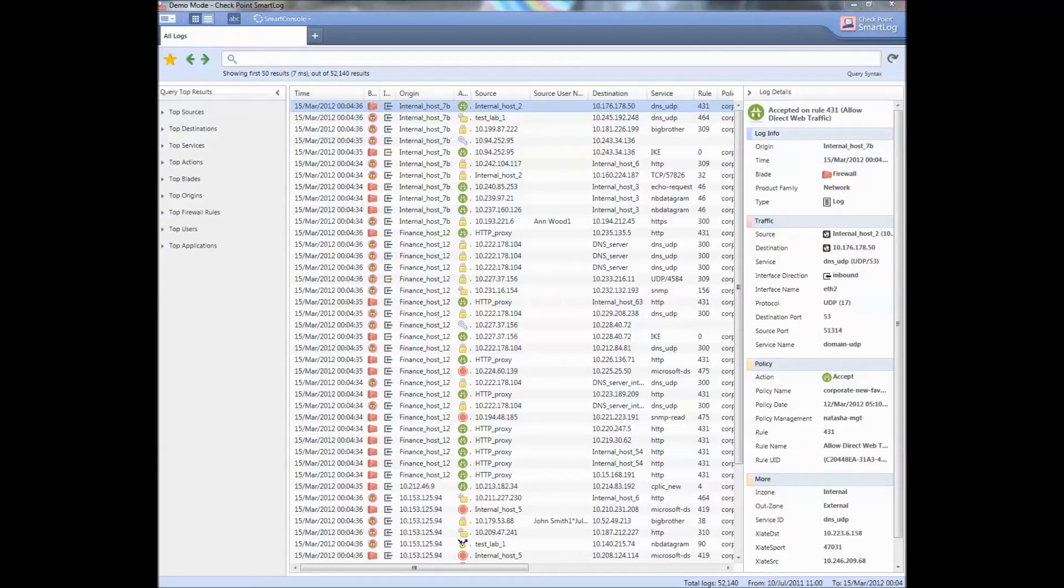Hey there everyone, this is Dries doing a quick demo of SmartLog, which I think is the coolest tool Checkpoint has ever developed.